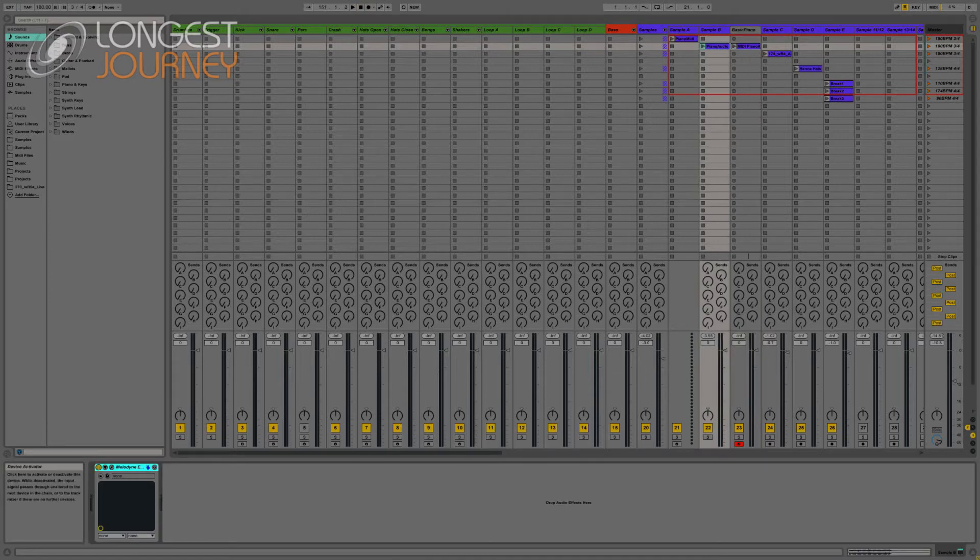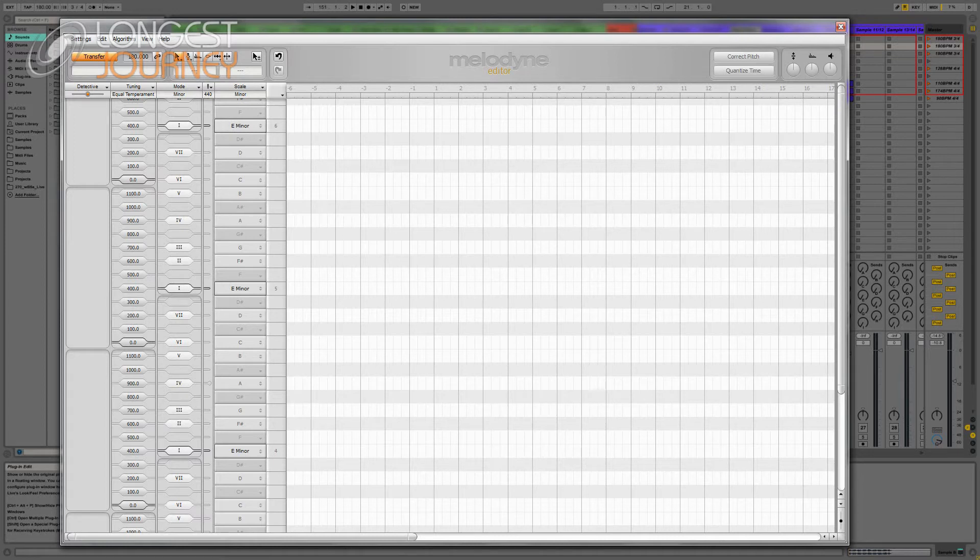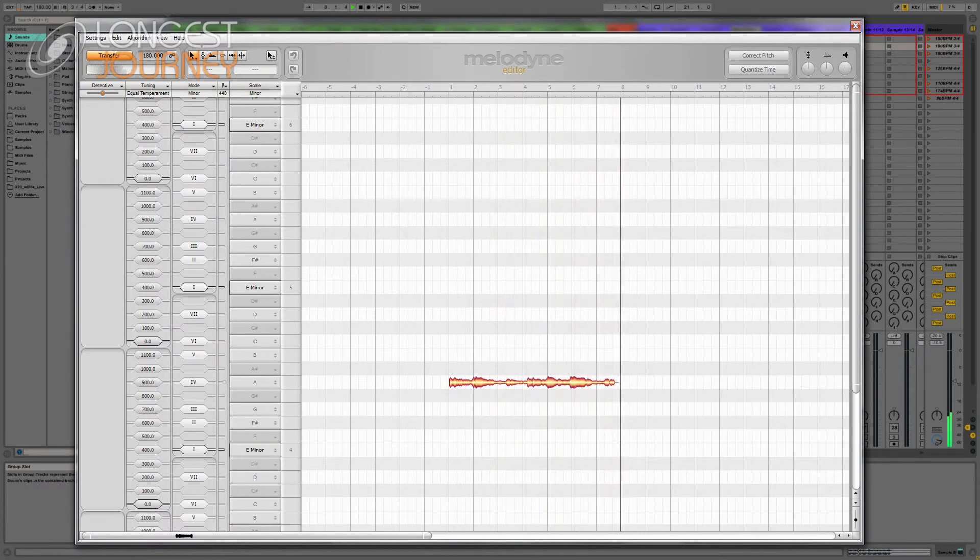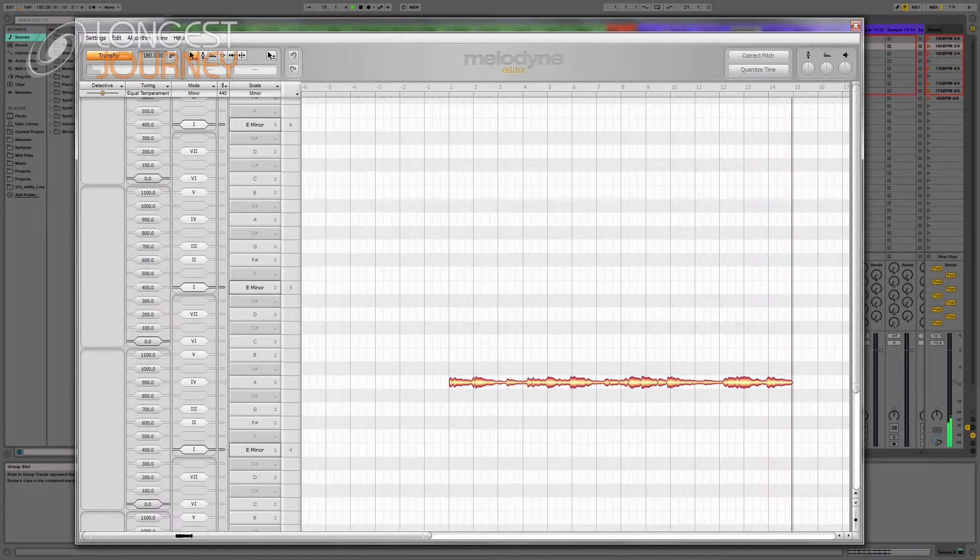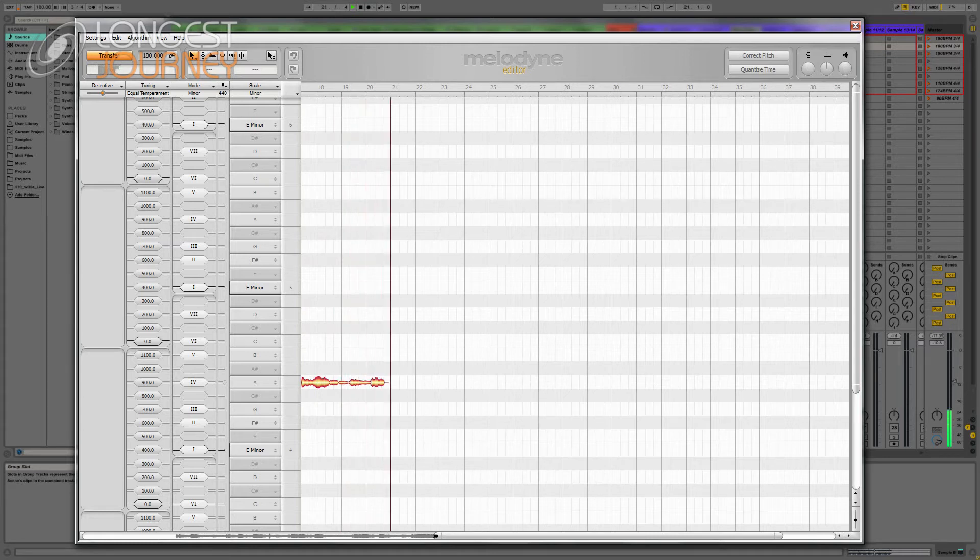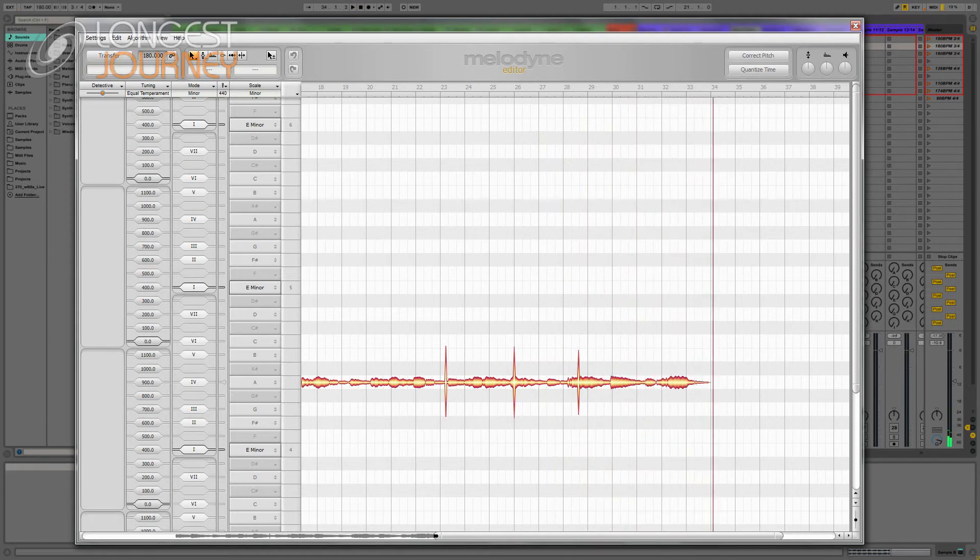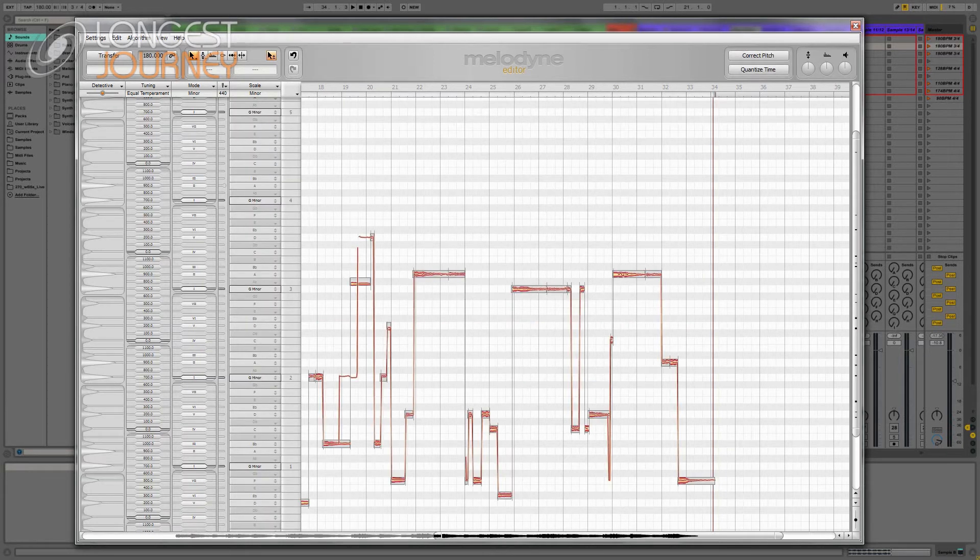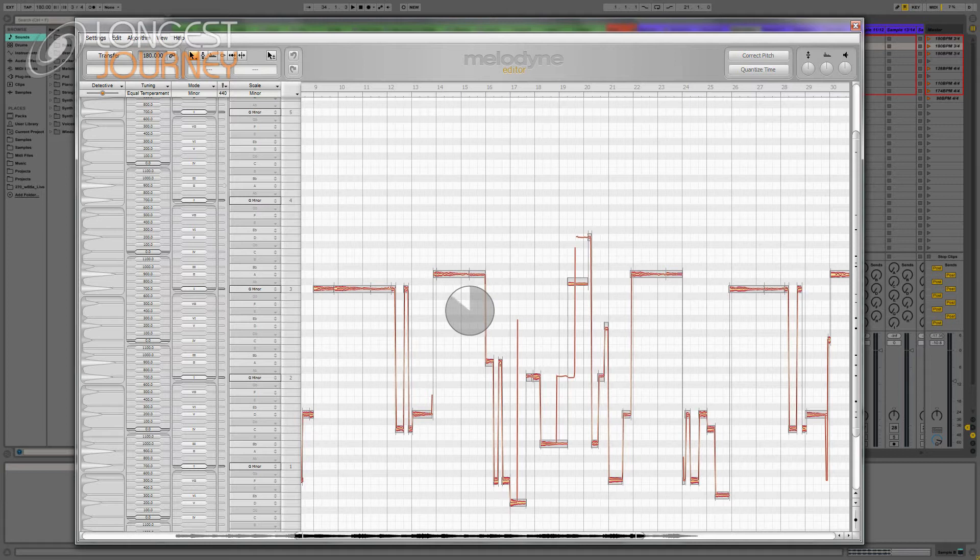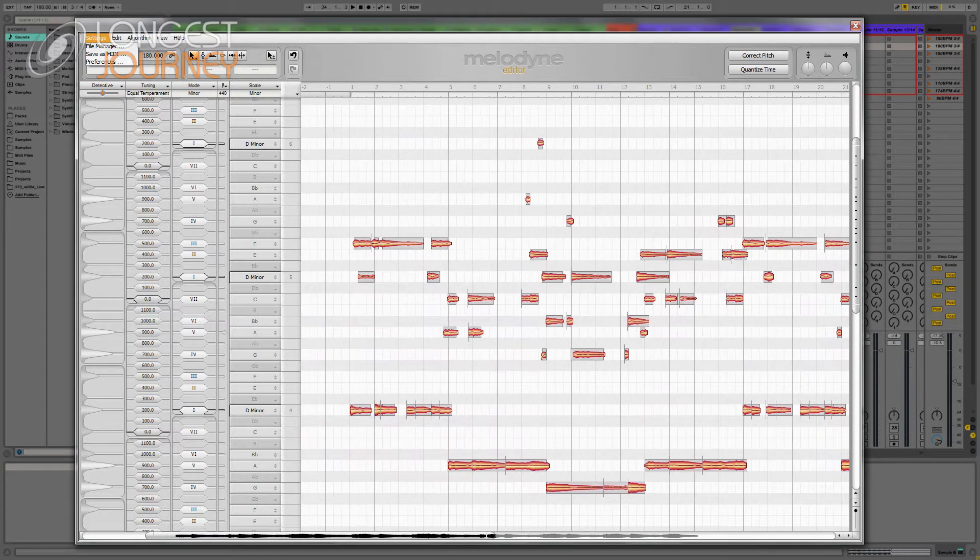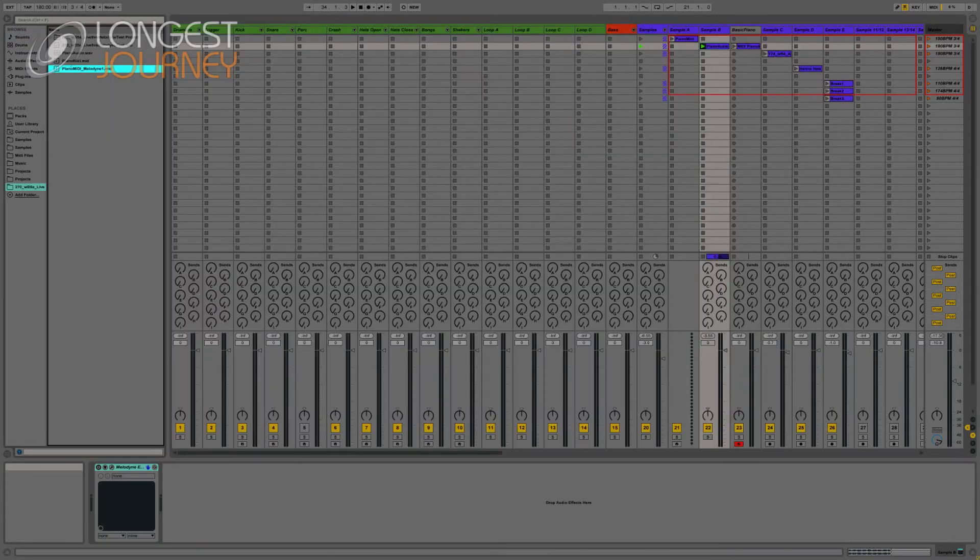Now I will transfer the same audio file into Melodyne and save it as MIDI. So we have our melody detected, but what I want is the polyphonic mode to recognize separate notes. Now I will just save the MIDI file. Close Melodyne.